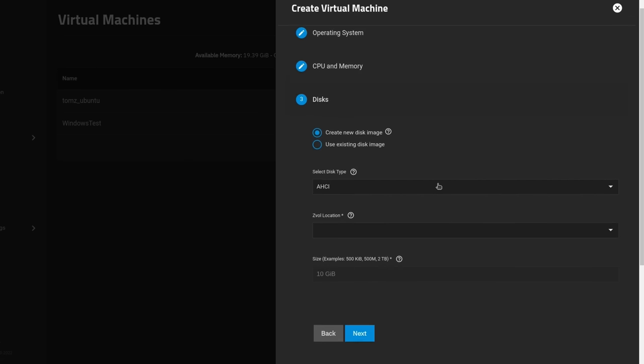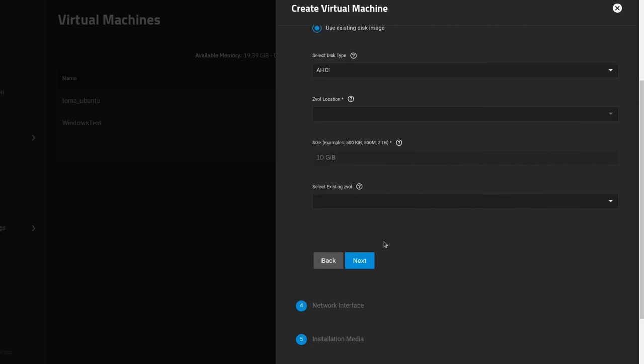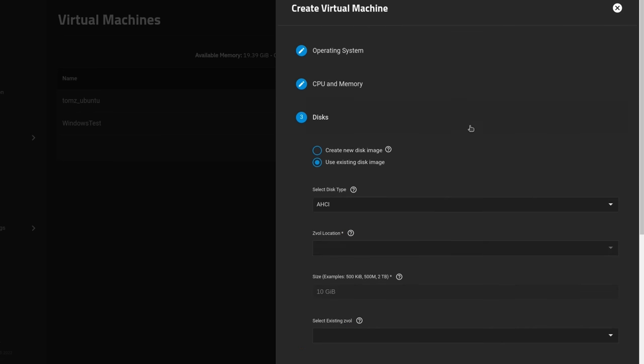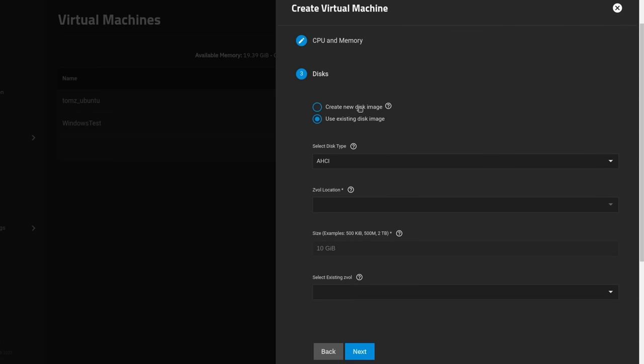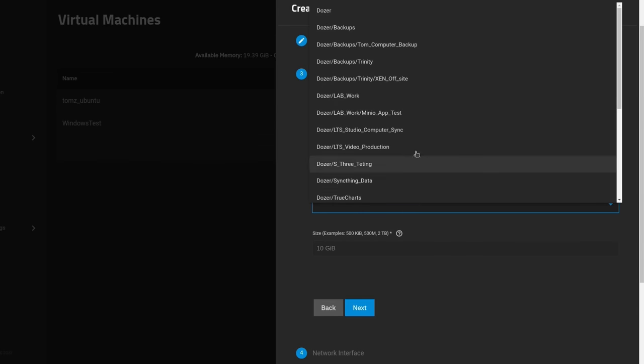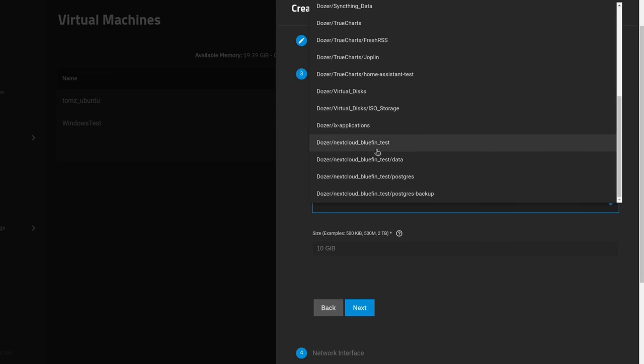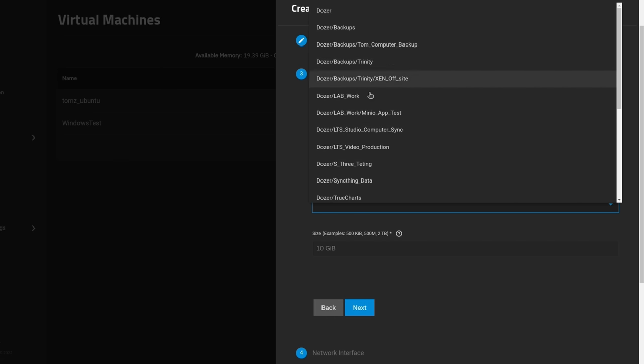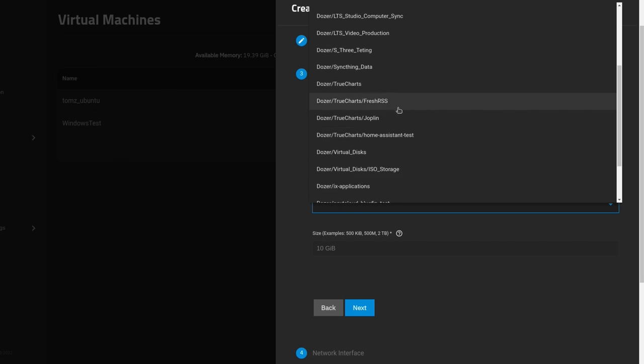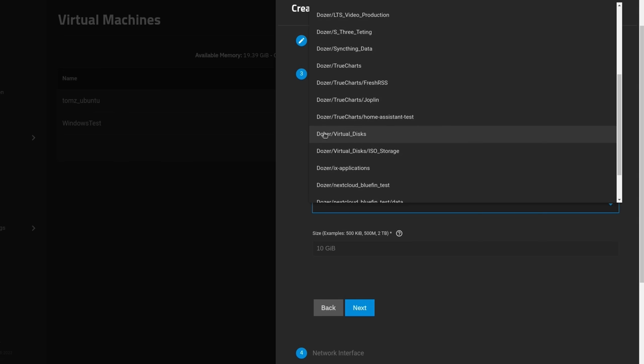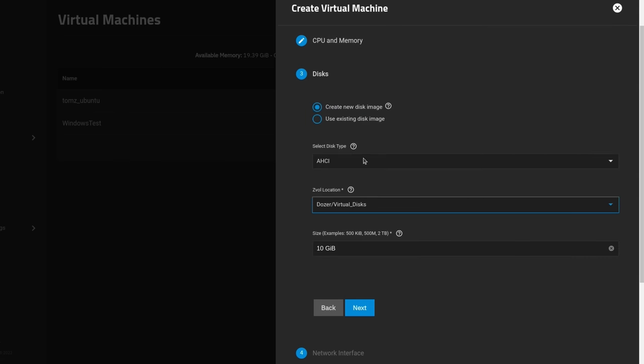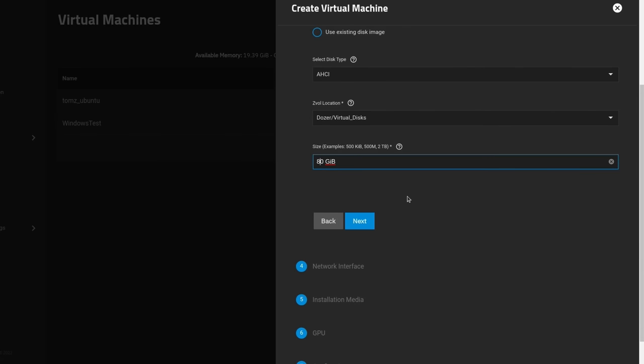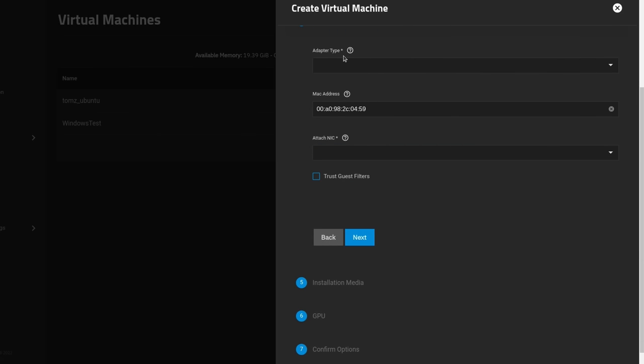We go here to next. Create new disk image or use existing. Now if you use existing, it's going to look for any existing ZVOLs that it finds. If you choose, of course, the create new and we want to choose a ZVOL location, I have a dataset called virtual disk. You just go and create a dataset and then you can nest ZVOLs under it. Matter of fact, you can nest ZVOLs anywhere you'd like. I can put it under lab work. Just for my own sanity, I like to create a virtual disk dataset and then nest all of my ZVOLs in there. We'll actually show that in a moment later on. Maybe you want 80 gigs allocated to this, but you can specify as needed. Go ahead and hit next.